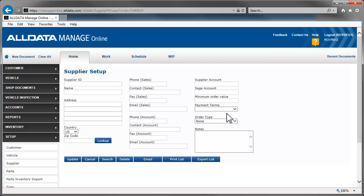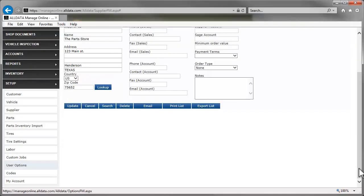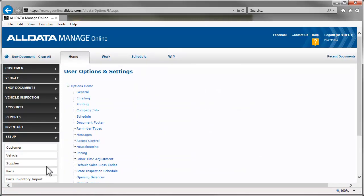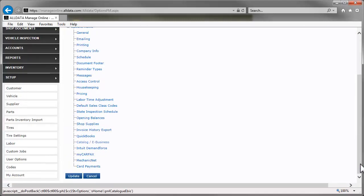Now we need to set up the electronic catalogs for these suppliers so we can order parts electronically. For this, go back to User Options and click Catalog eBusiness.